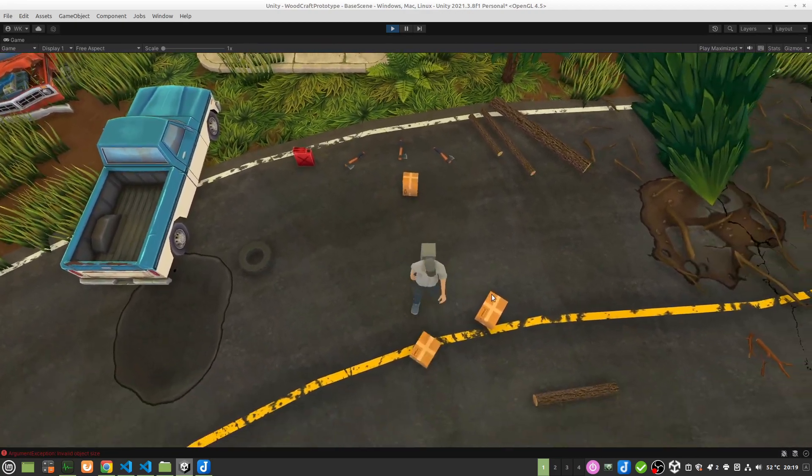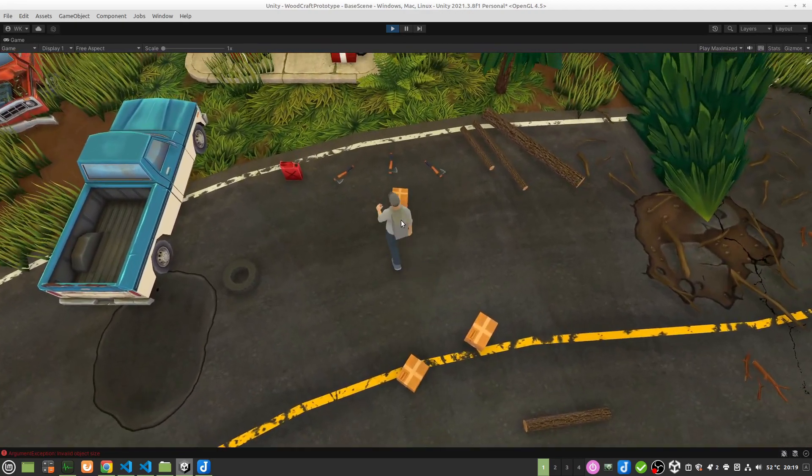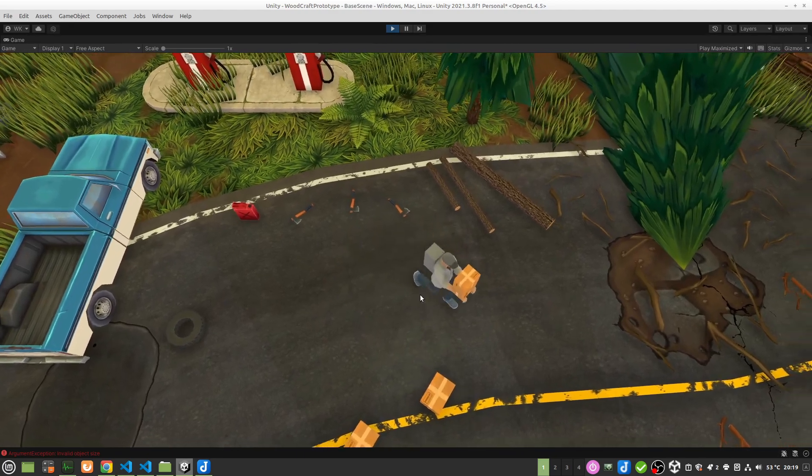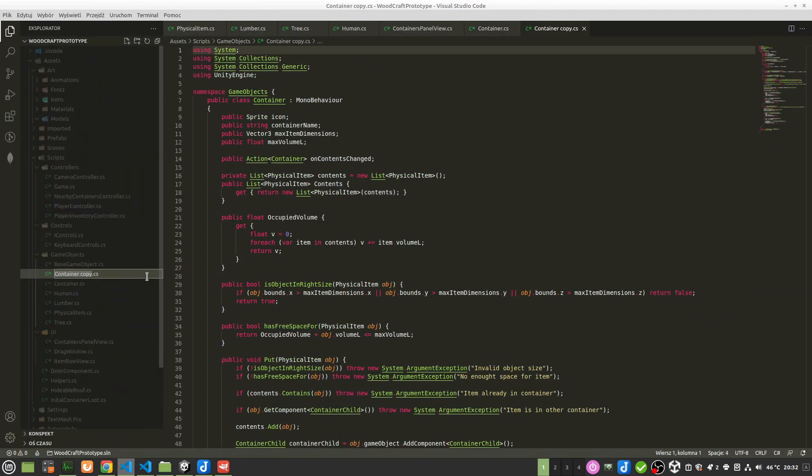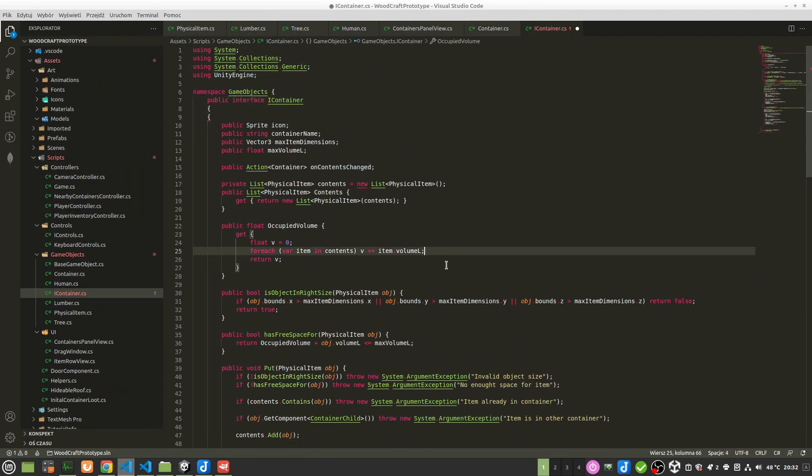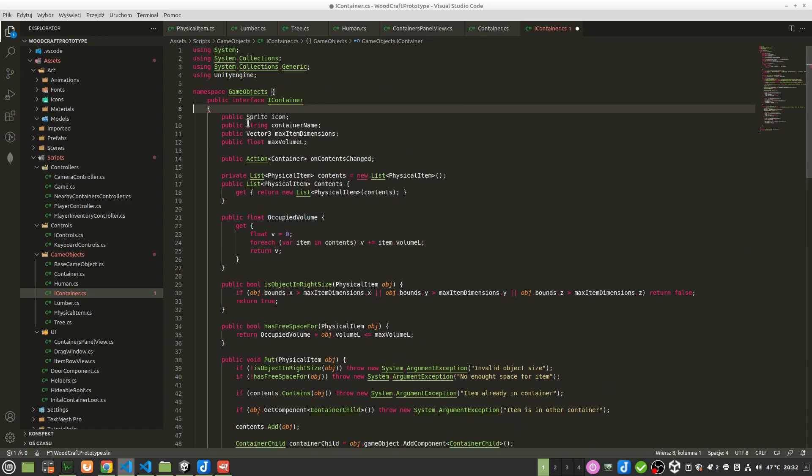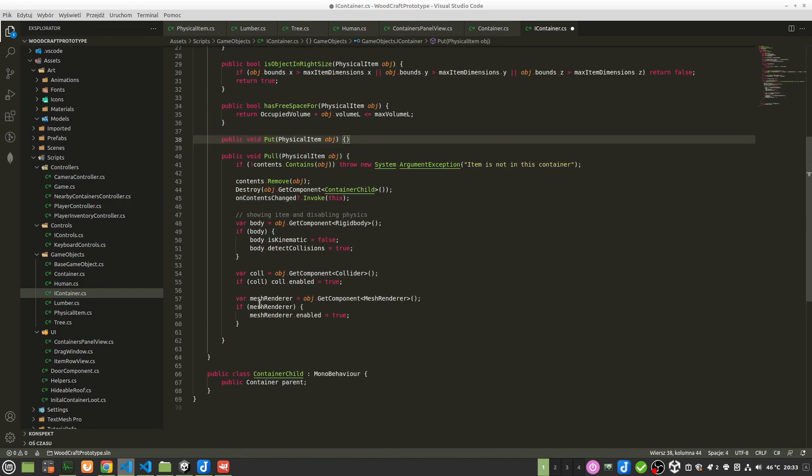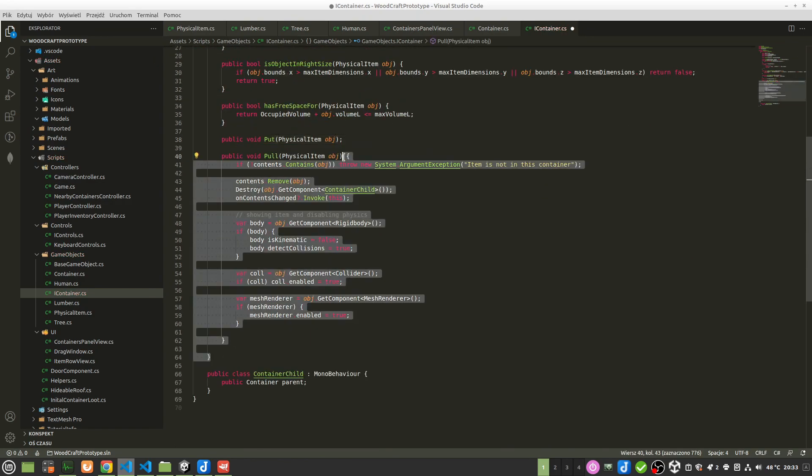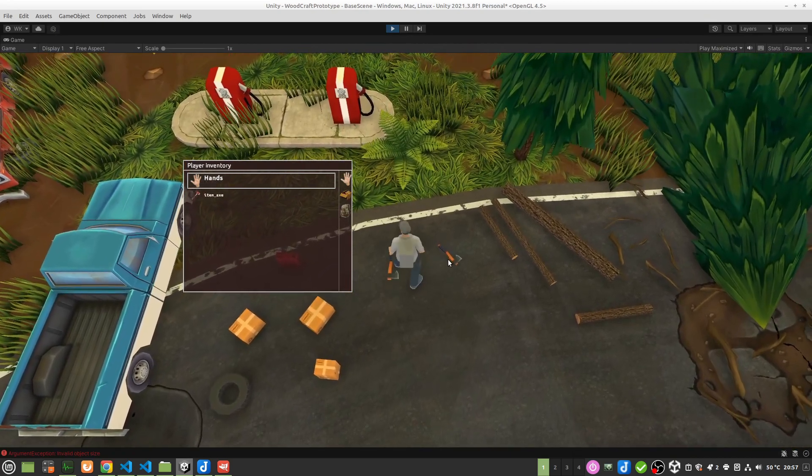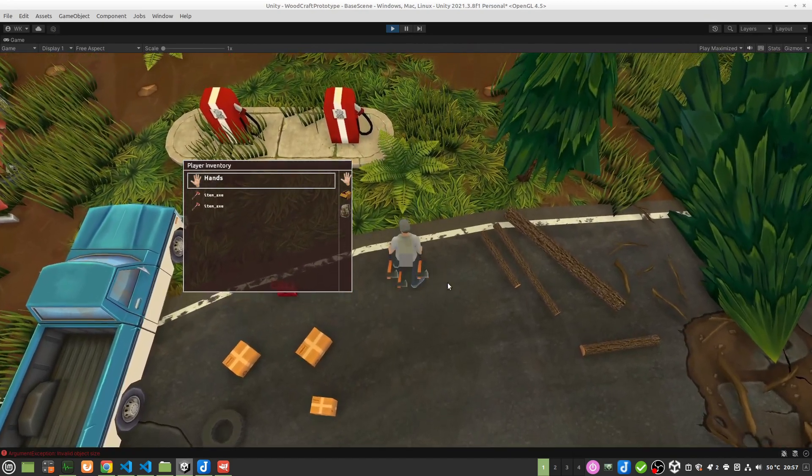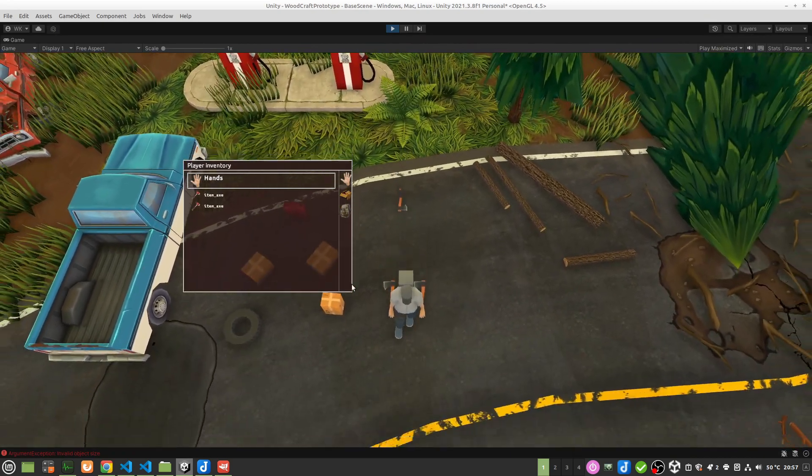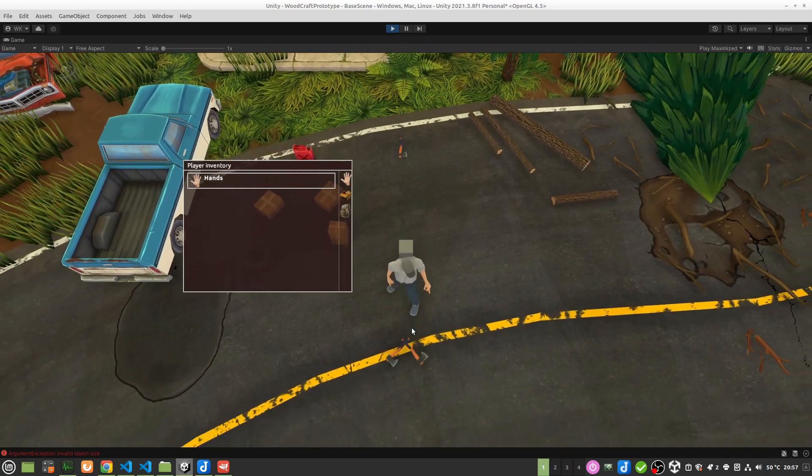For now I need to represent in some way what the player has in hands. It seems to me that probably the fastest way is to create a common iContainer interface, which both the container and the human will implement. With this approach I can use one and the same component to display the contents of the container.